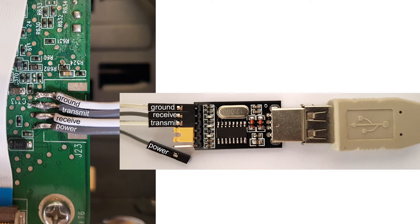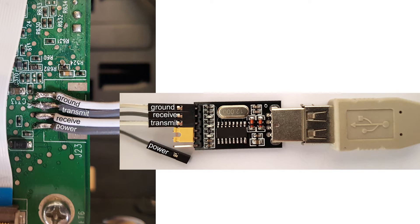The first pad on the J23 connector is the ground pad and has to be connected with the ground on the USB to serial adapter. That's necessary to decide which power level on the data line is actually a 1 and a 0 so that you can transmit data.